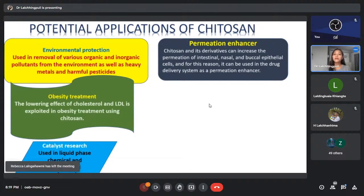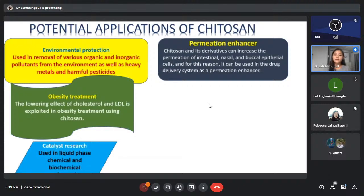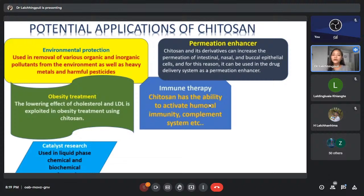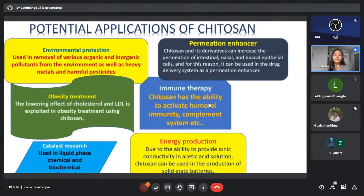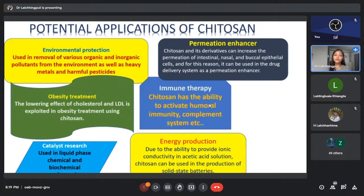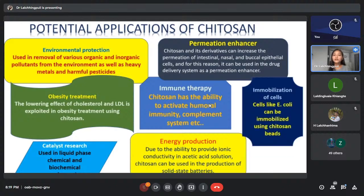Chitosan and its derivatives can increase the permeation of intestinal, nasal, and buccal epithelial cells, making it useful in drug delivery systems as a permeation enhancer. For immunotherapy, chitosan has the ability to activate humoral immunity and the complement system. For energy production, due to its ability to provide ionic conductivity in acidic solutions, chitosan can be used in production of solid-state batteries. For immobilization of cells, cells like E. coli can be immobilized using chitosan beads.